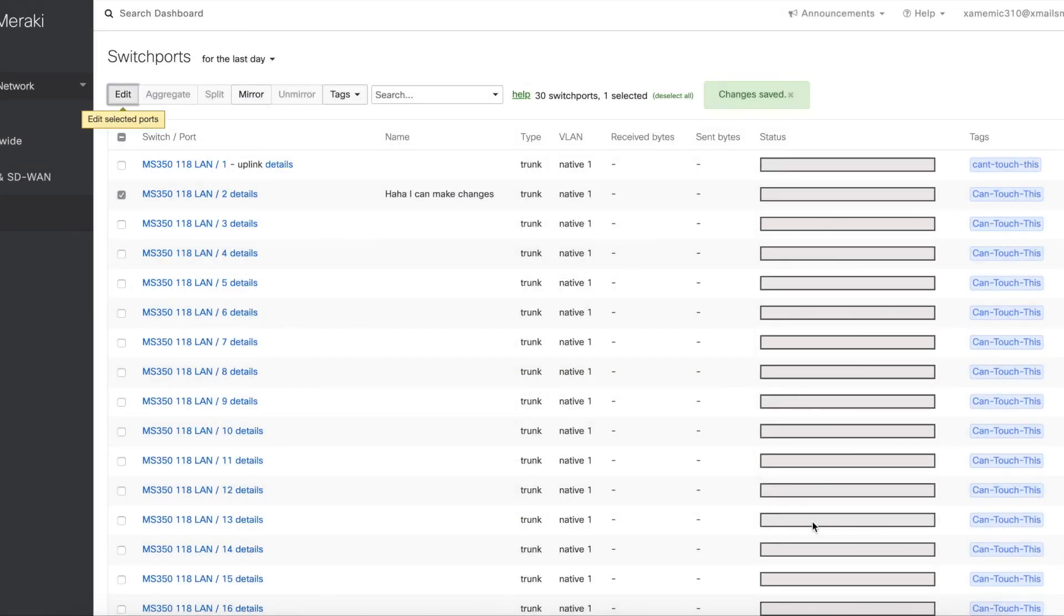So you can see now that through the simple use of tags, we are able to prohibit or allow access to modifying certain ports. So I hope this has been informative for you, and I hope you enjoyed it as well. Thank you and bye bye.